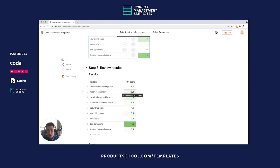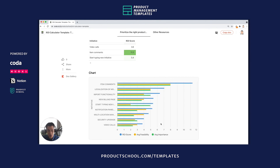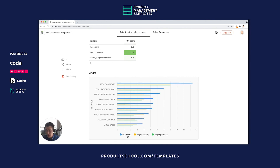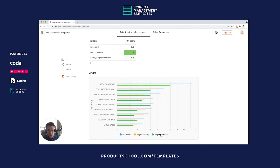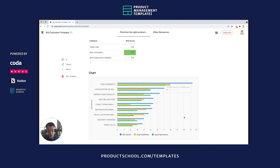That's how you can use this template. Down here, there's a nice chart looking at the ROI score and the components of the ROI score, which is the average feasibility and the average importance. We can see here for 'Item Comments' that the average feasibility and average importance are pretty high, and that makes the ROI score really high as well.